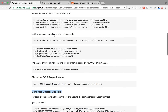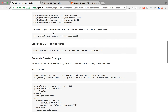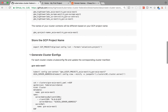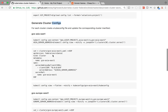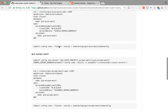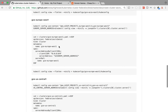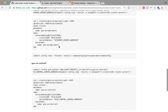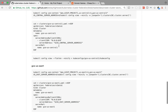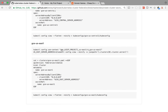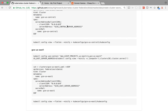Once I generate kubeconfig and cluster configuration files, those will be stored inside the current folder. Using those files we will basically join the existing clusters. This step is only to generate these cluster files and kubeconfig files.